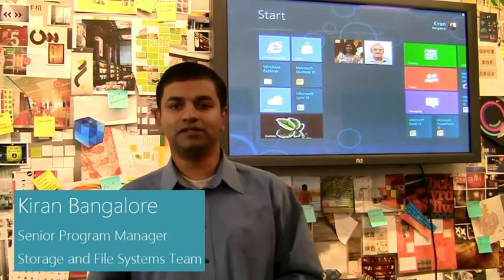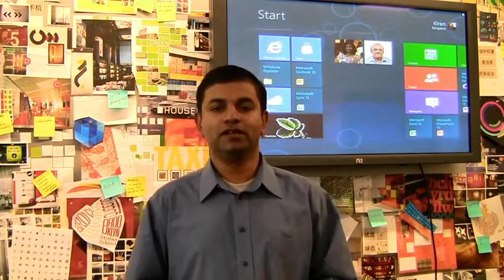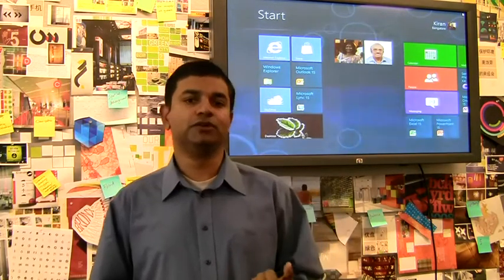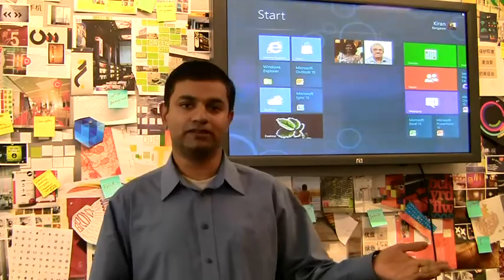Hi, I'm Kiran Bangalow. I'm a senior program manager in the storage and file system team in Windows. Today I get to show you the improvements we made to Checkdisk in Windows 8.